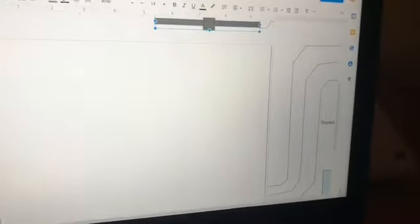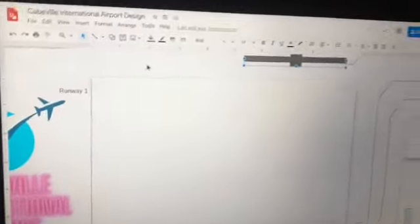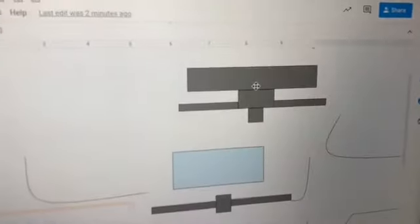Alright guys, so now we're at the airport terminal design — the Cuba International Airport design. Let's go ahead and get started.